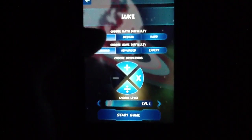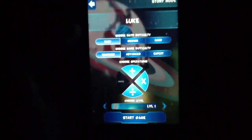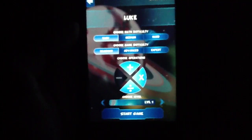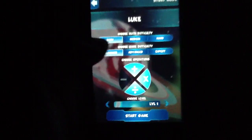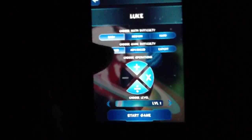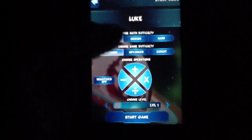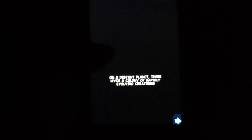To show you how this works, you can choose a math difficulty — easy, medium, or hard. You can also choose a game difficulty in terms of beginner, advanced, or expert. You can also set the specific operations that you want to use. I've turned off minus, but we're going to involve all of these and then start the game.